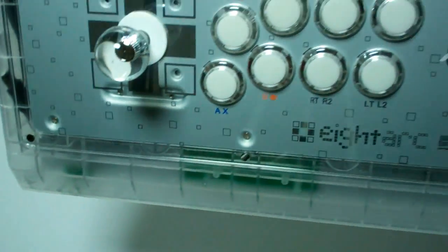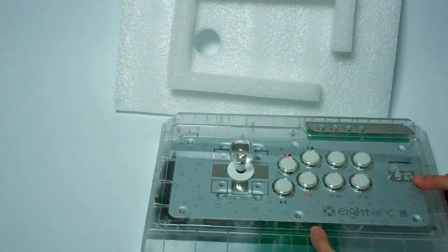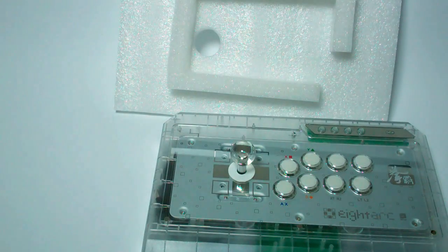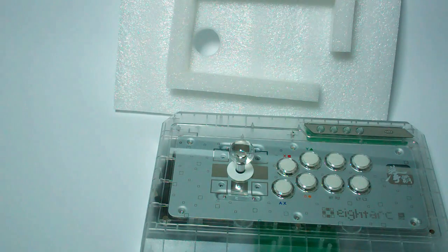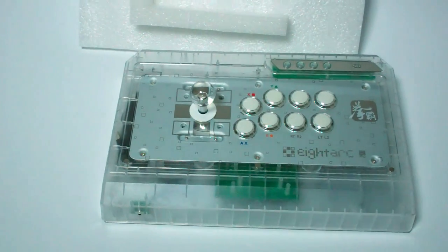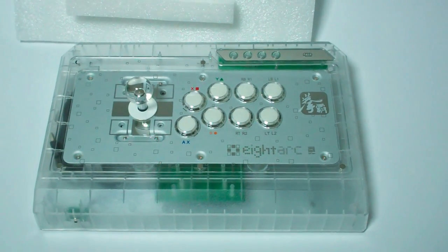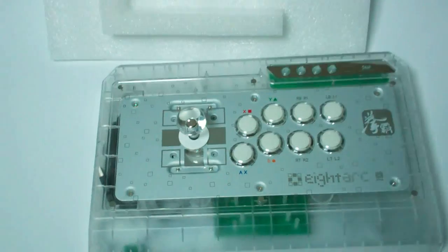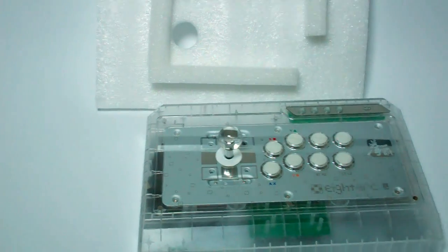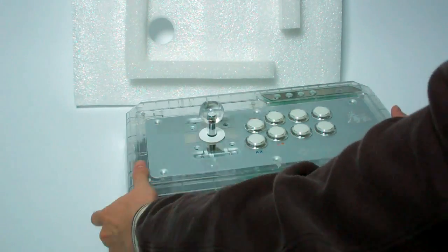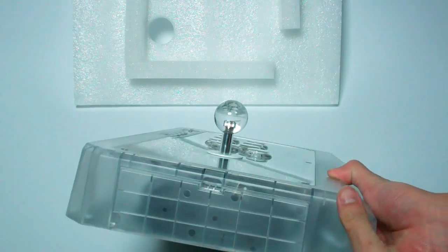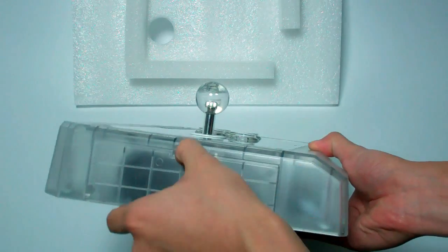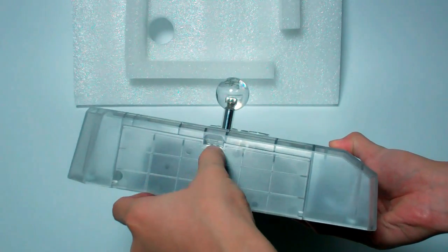And like I said, this is the Fusion Synthesis. So this is the most unique of the designs because it has the clear see-through casing. So you can see all of the beautiful guts inside. And just like so many other arcade sticks now, it has the drawer to hold the USB cable.